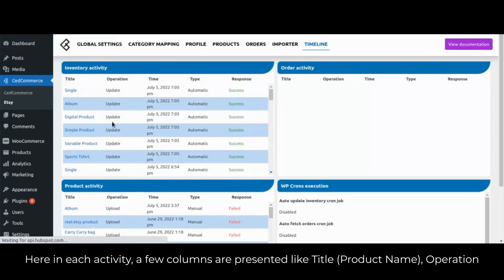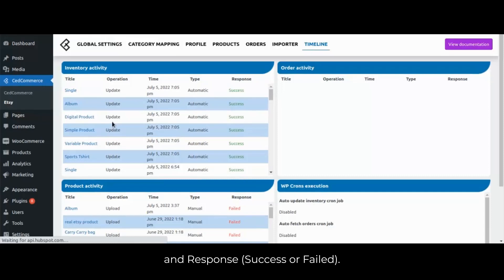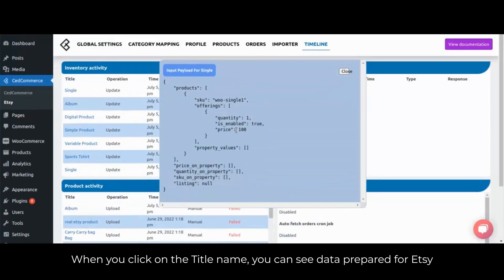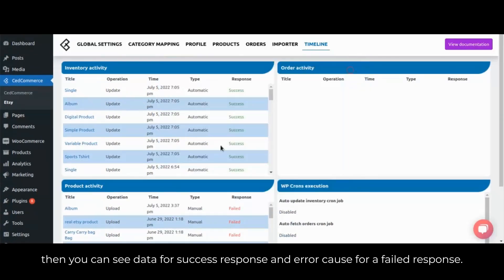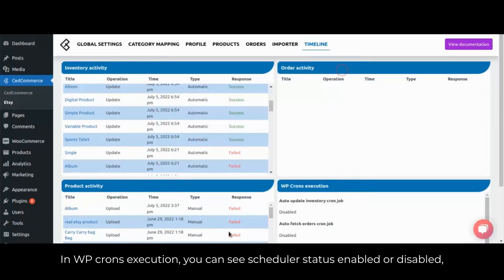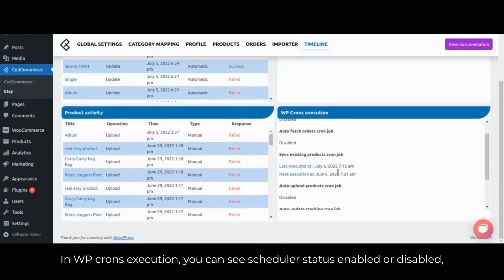In each activity, a few columns are presented: title, product name, operation (update, upload, remove, fetch), timestamp, type — which is automatic or manual — and response, which is either success or failed. When you click on the title name you can see data prepared for Etsy, and if you click on the response — success or failure — you can see data for a success response and error cause for a failed response. In WP-crons execution you can see the scheduler status enabled or disabled. If enabled, you can see the last executed and next execution timestamp.